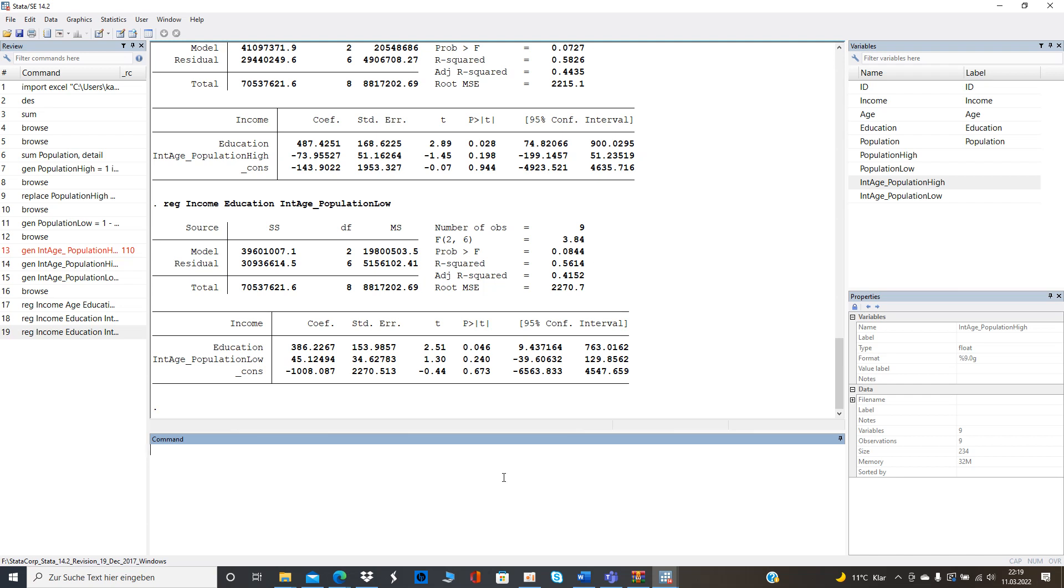and that was the reason for this video you have learned now how to generate an interaction term how to run the heterogeneity analysis and what is the meaning behind it in the simplest terms in starter